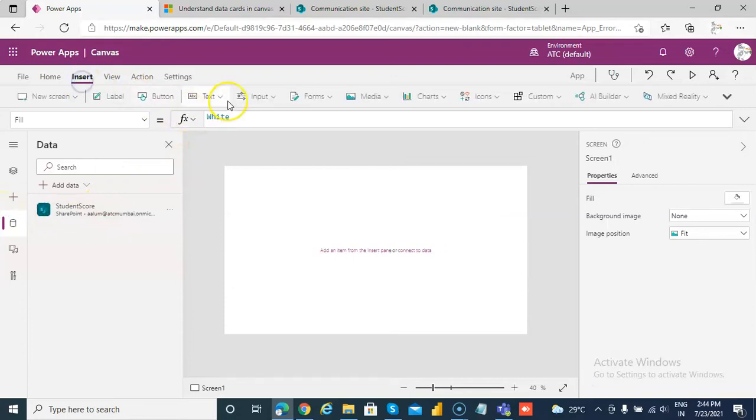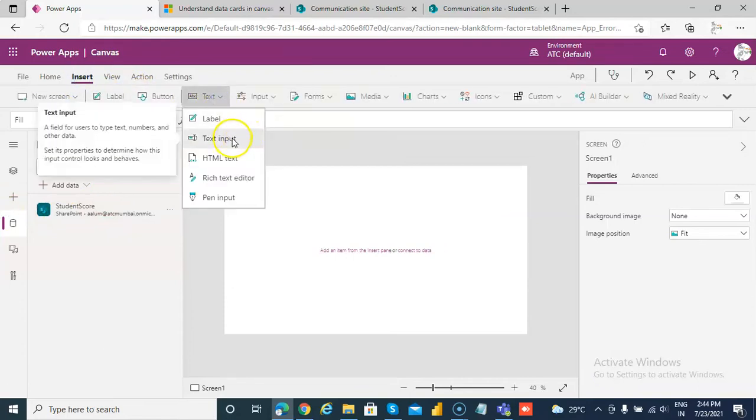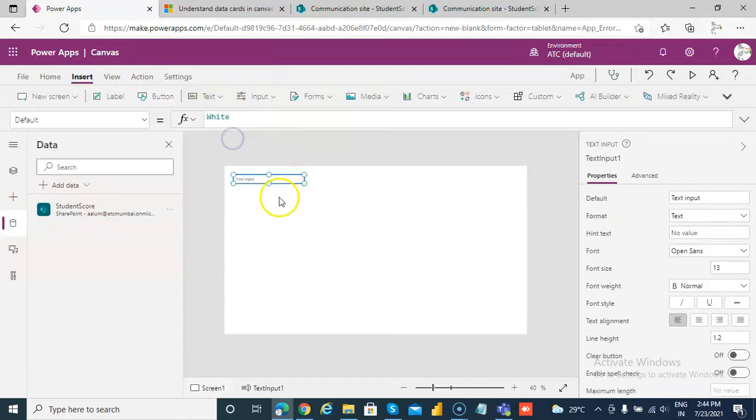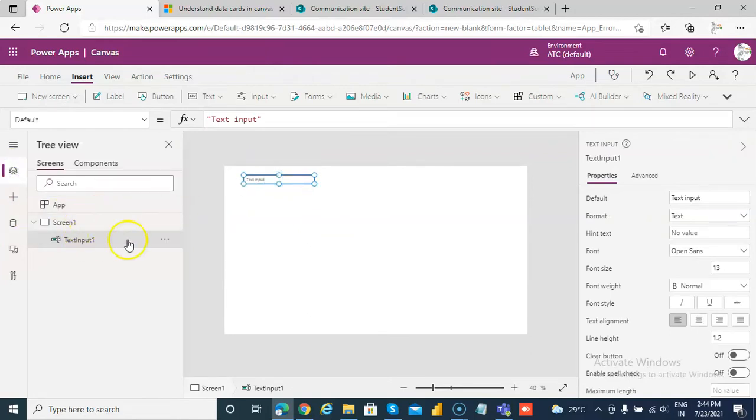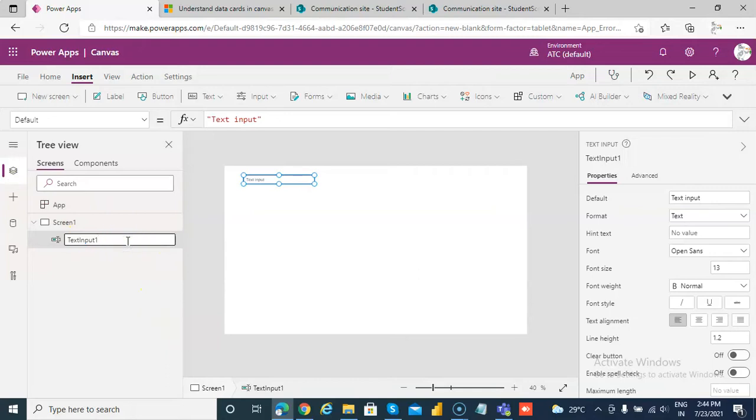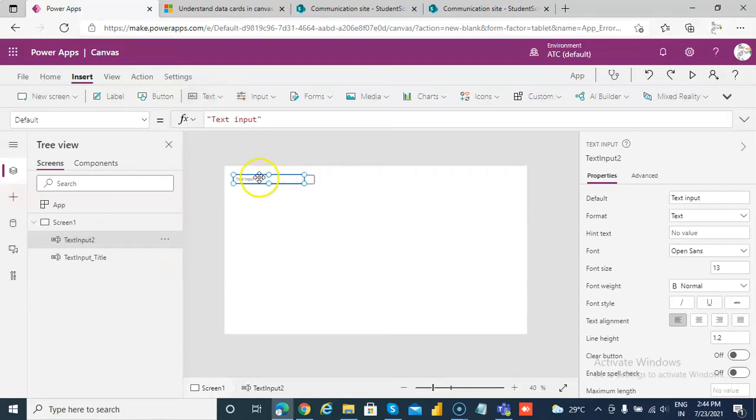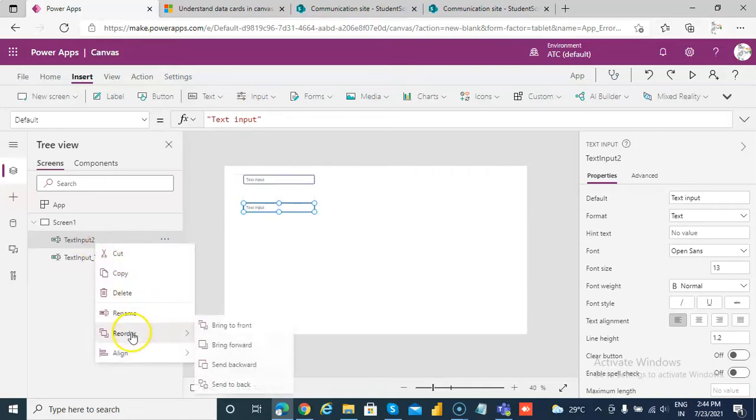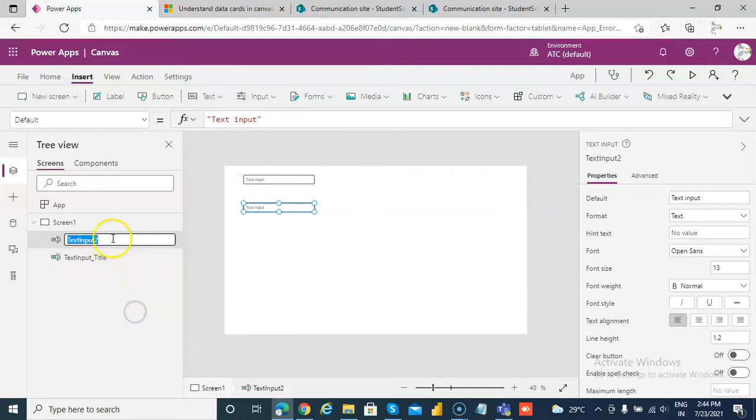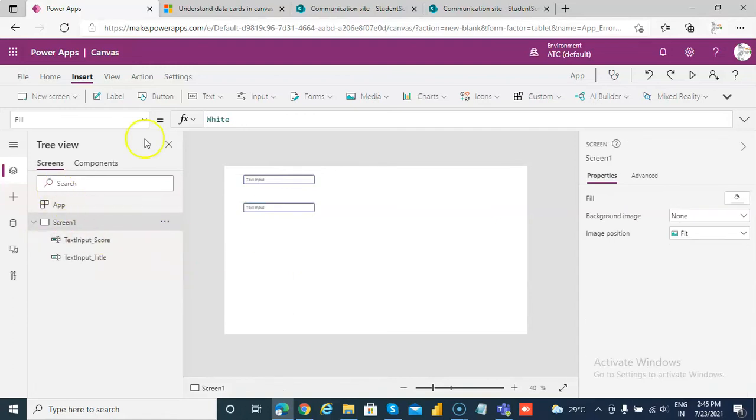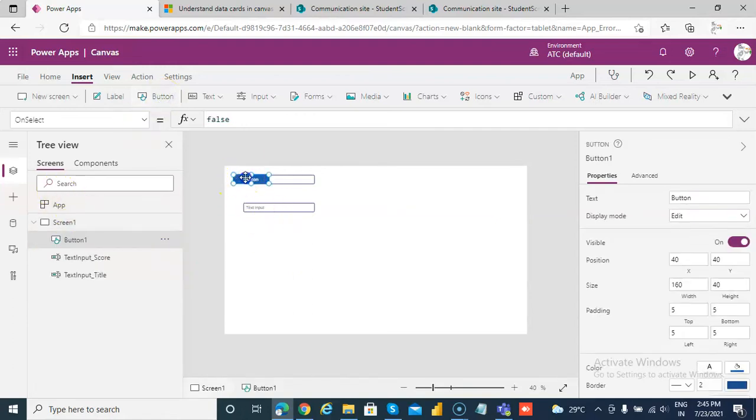Then we will insert two text boxes. We will call it text input title. Another text box, text input score, then a button. We call this save button.